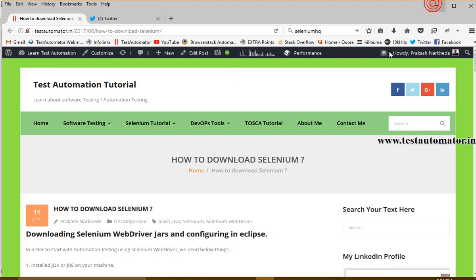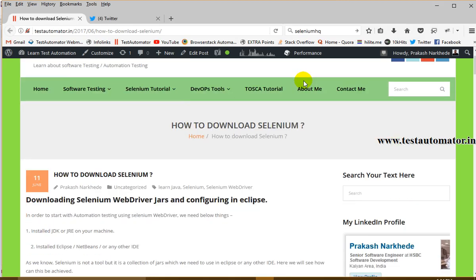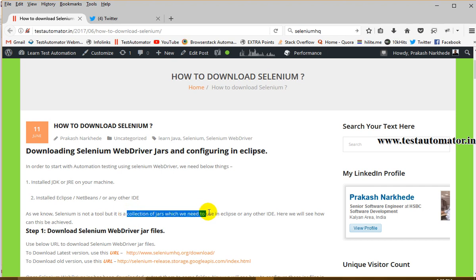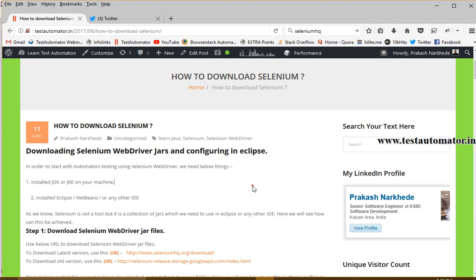As I said in my last lecture, Selenium is not a tool which you can download and install. It is a set of JAR files — a collection of JAR files — which we need to use in Eclipse or any other IDE.